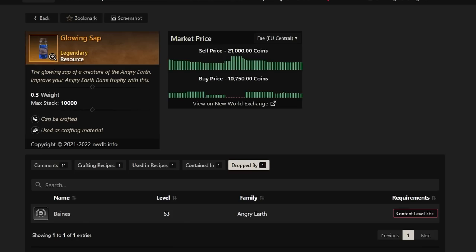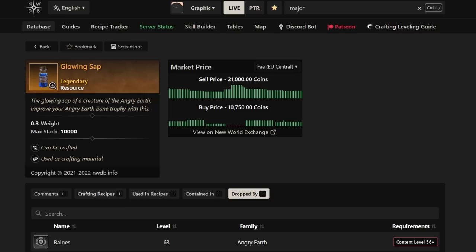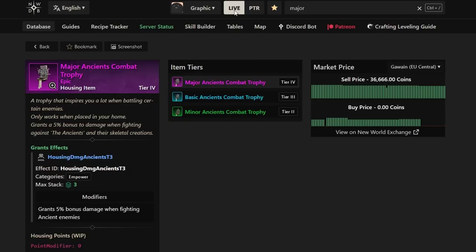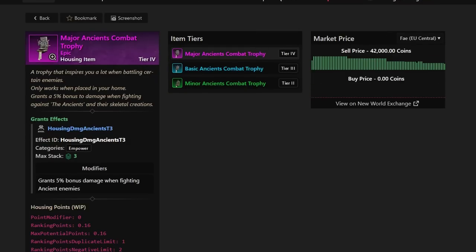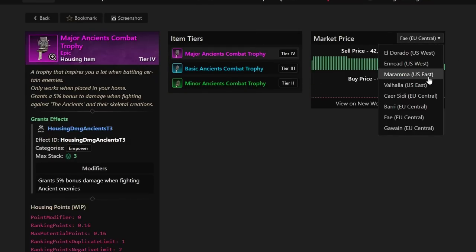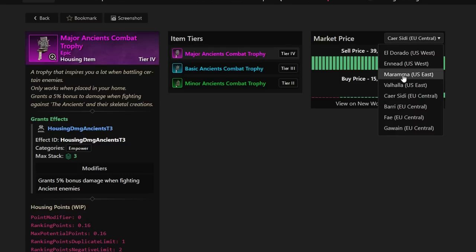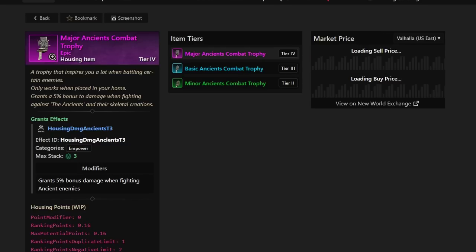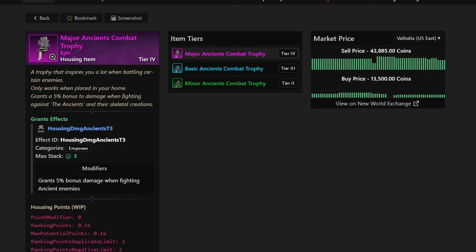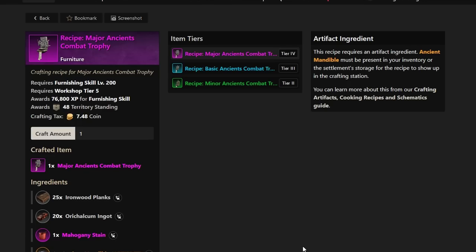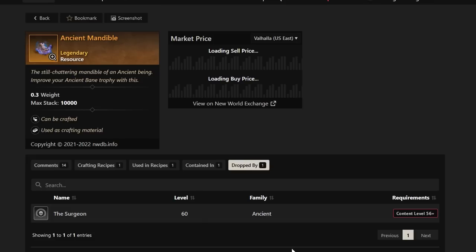Next up, we have the Major Ancient Combat Trophy. This one's selling for 42k right now on Fae. We take a look at Caer Sidi, it's about 40k. Valhalla is sitting at about 44k. And there is a ton of people that are willing to buy these because of how helpful they are in PvE dungeons. If we take a look at the artifact, it is also, of course, selling very well, about 25 to 40k as well.